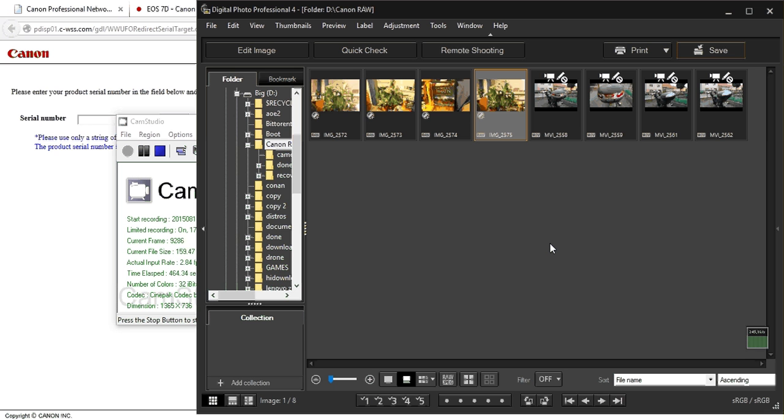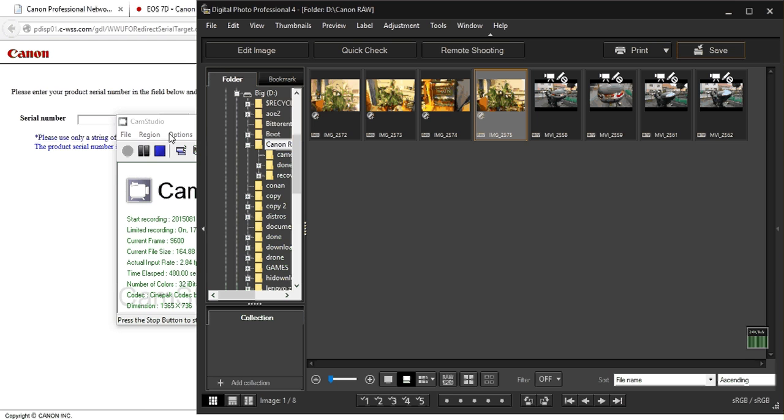Yeah, that's how you convert CR2 files, Canon RAW files, to JPEG. I hope this video was helpful. And if you have any more questions, just leave a comment and I'll be glad to help you. Thank you and have a nice day. Bye.